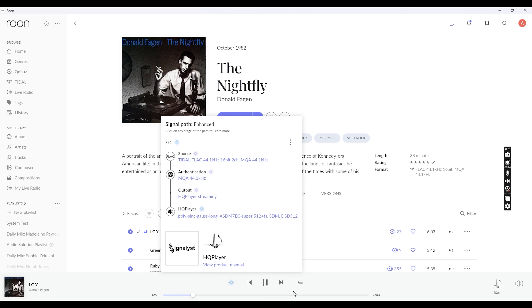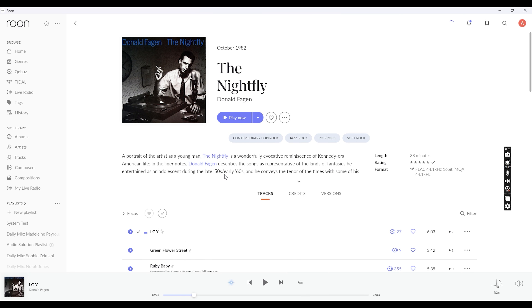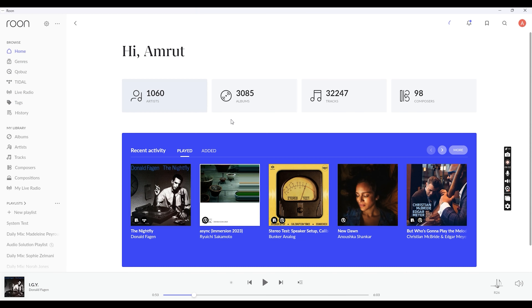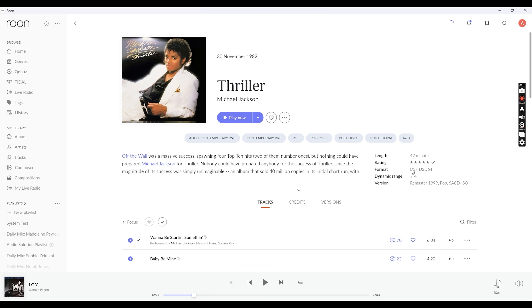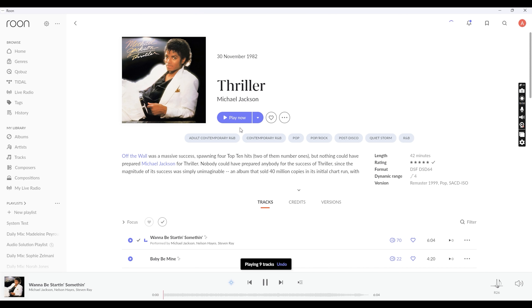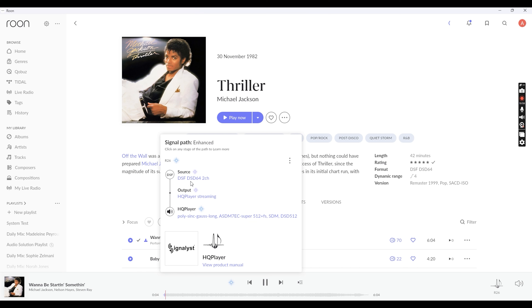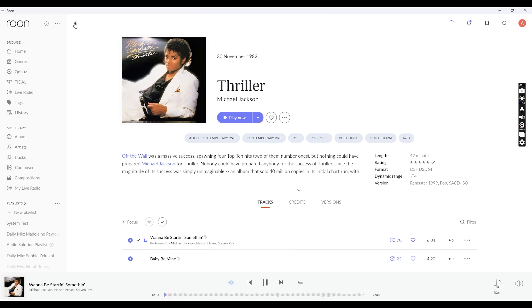Now we will try to play a song which is quite demanding — one that is already in a DSD format. As you can see, it's a DSD album. When I try to play it, it takes a while, but it starts playing. Here we are upsampling a DSD64 signal to DSD512.